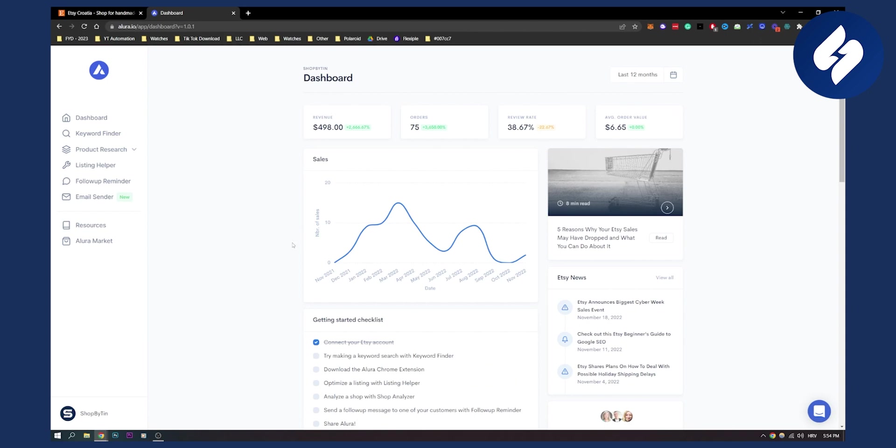It has a great user interface. I think it's better than Marmalade and better than other tools like eRank. I think it's definitely a competition for those platforms. But yeah, this is pretty much an overview of Allura for Etsy. If you have any questions or comments, comment down below and we'll see you in the next video. Thank you guys for watching.